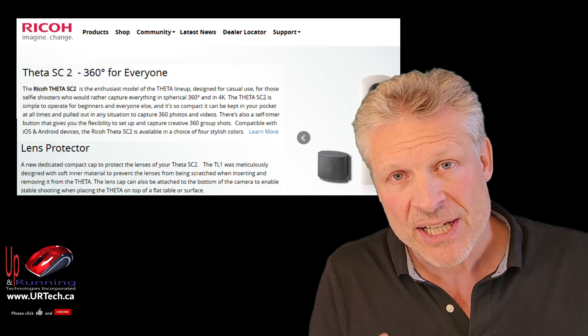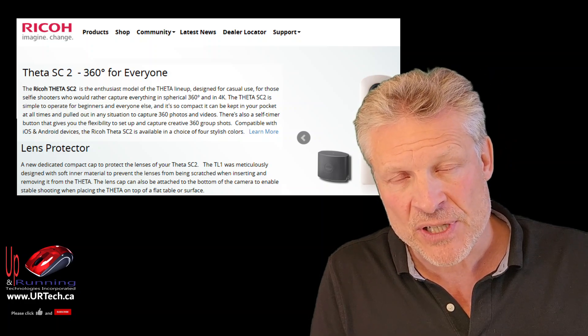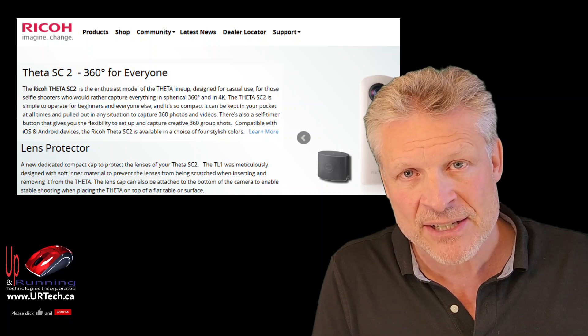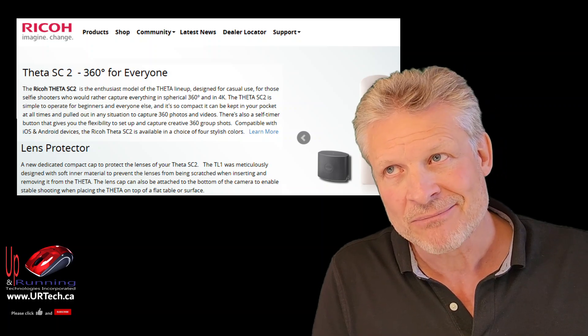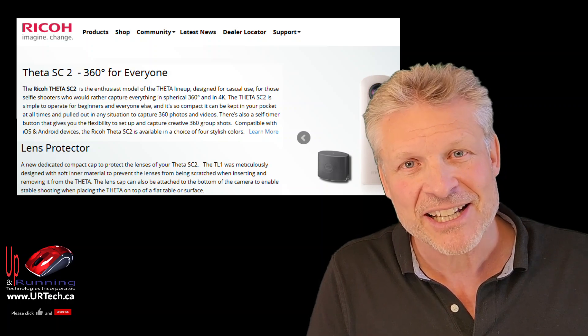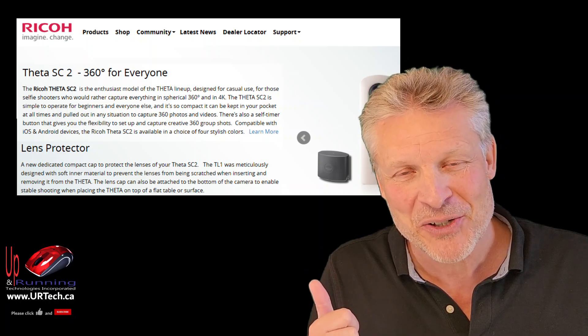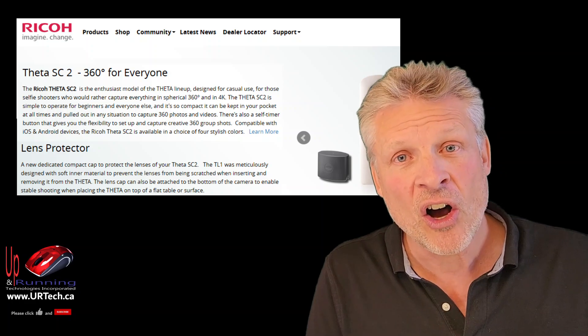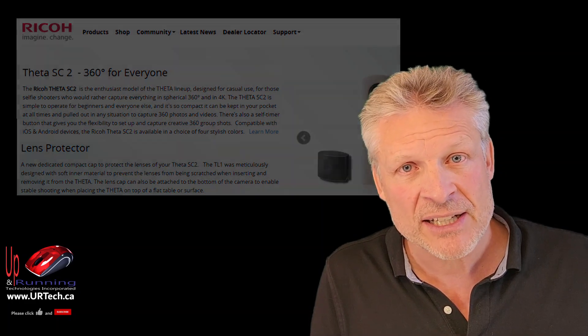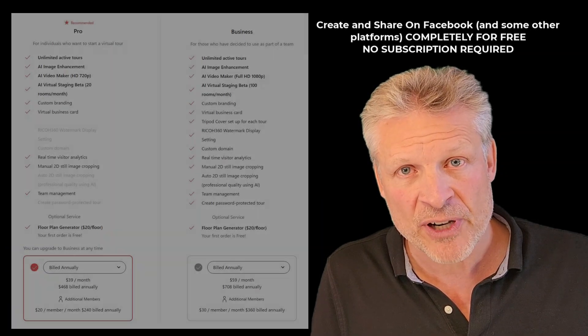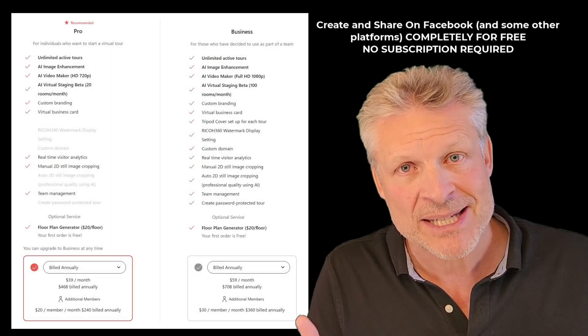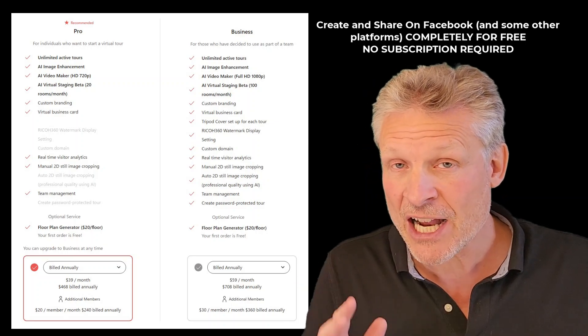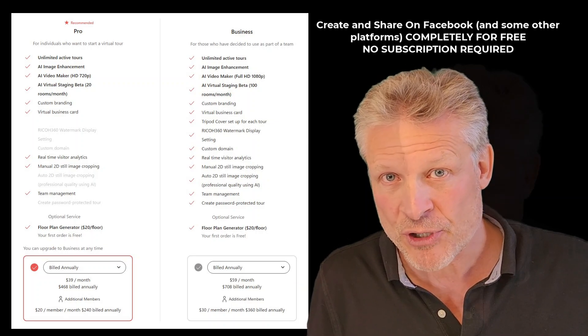Especially because these images that you're taking will be uploaded instantly, or pretty instantly, up to the Ricoh 360 tour site. All of which can be done for the first 30 days for free, and we'll show you what happens after 30 days. Newsflash: they want you to buy a subscription.